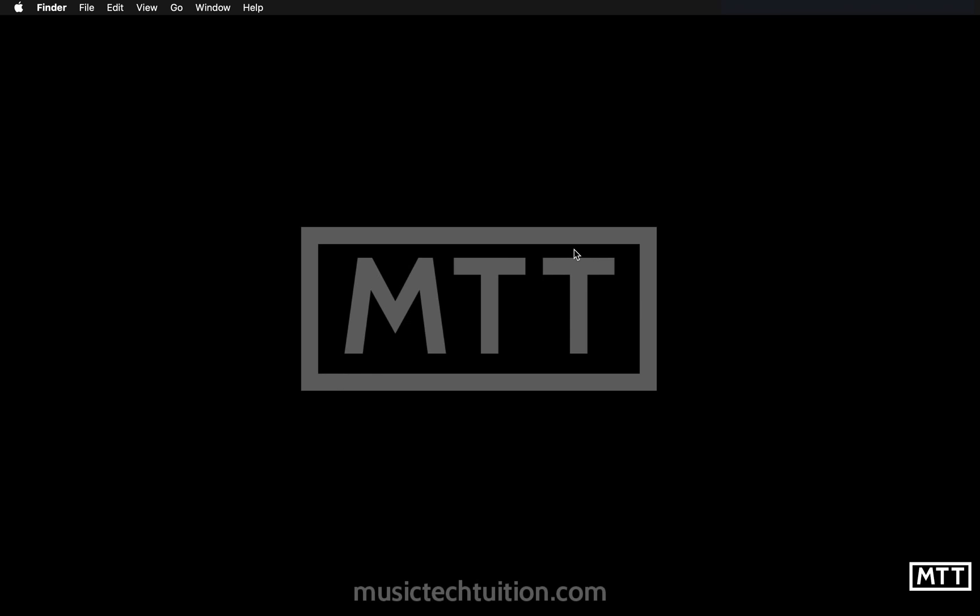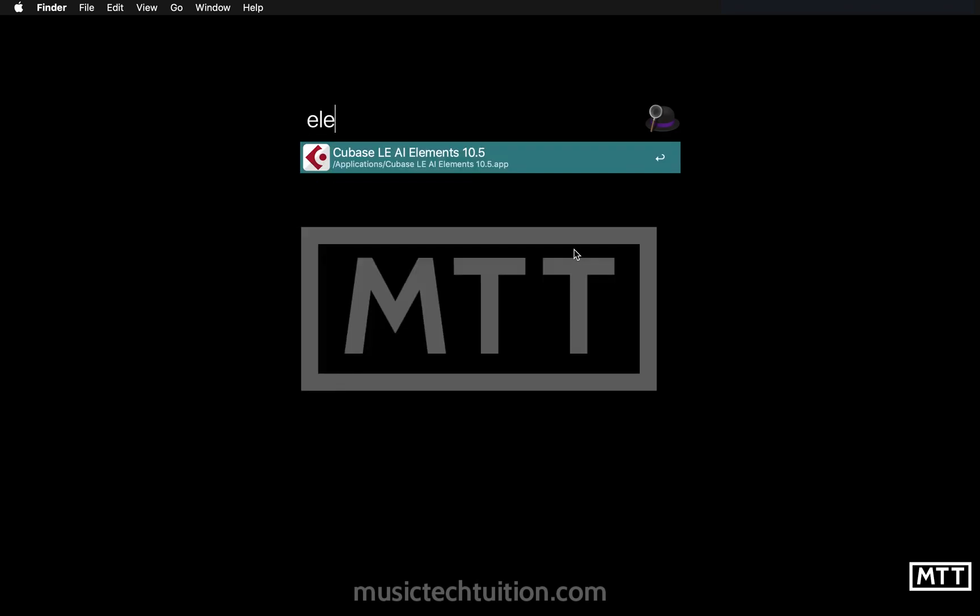So first things first, we need to run the program. In the case of the Mac, I'm just going to search for it. On Windows, you just tap the Windows key and type ELE for Elements and then hit Enter to run it.